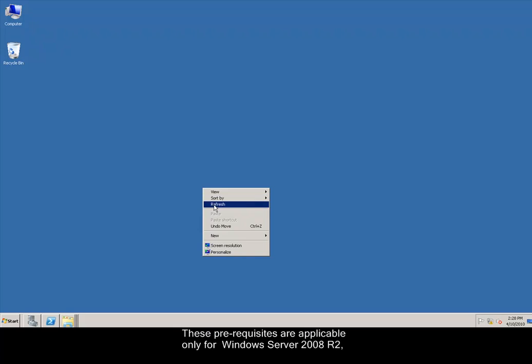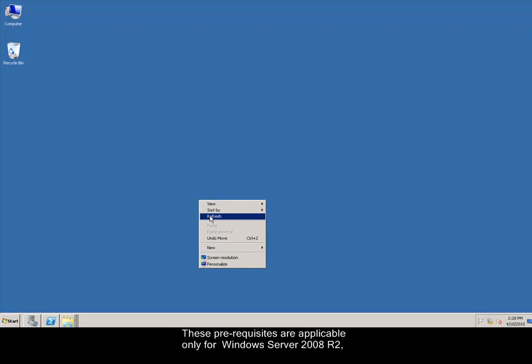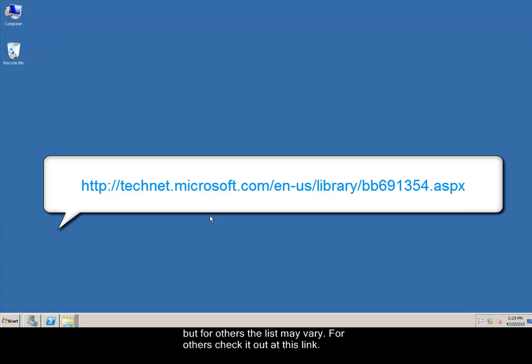These prerequisites are applicable only for Windows Server 2008 R2, but for others the list may vary. For others check it out at this link.